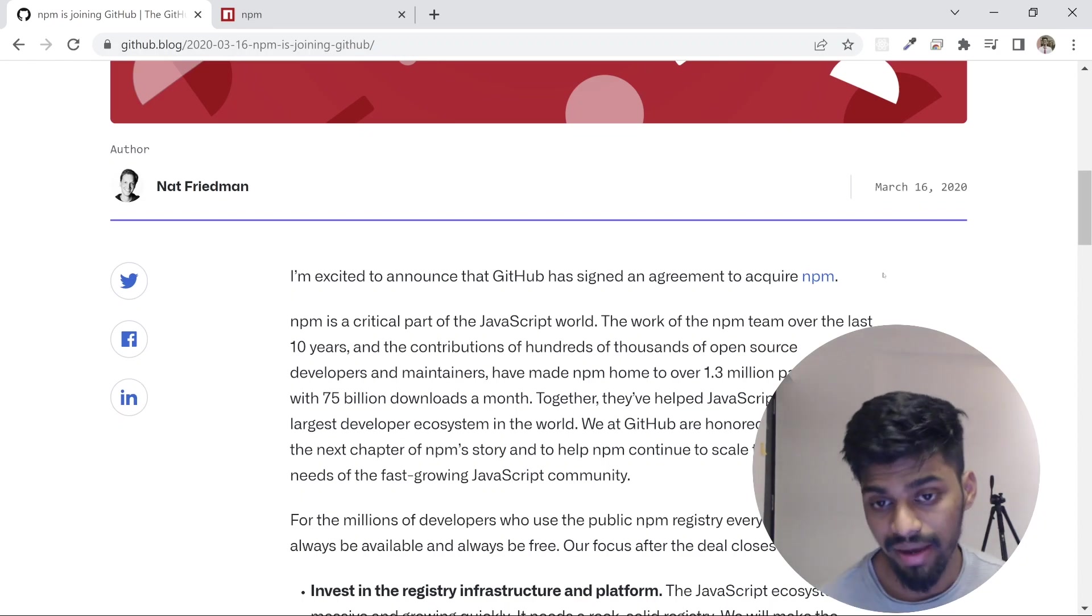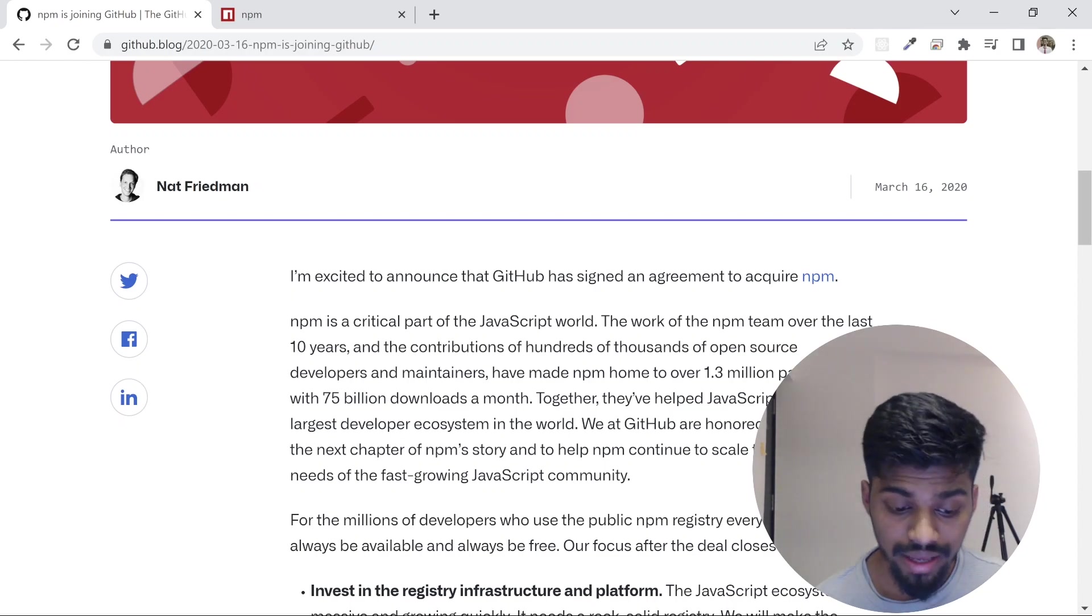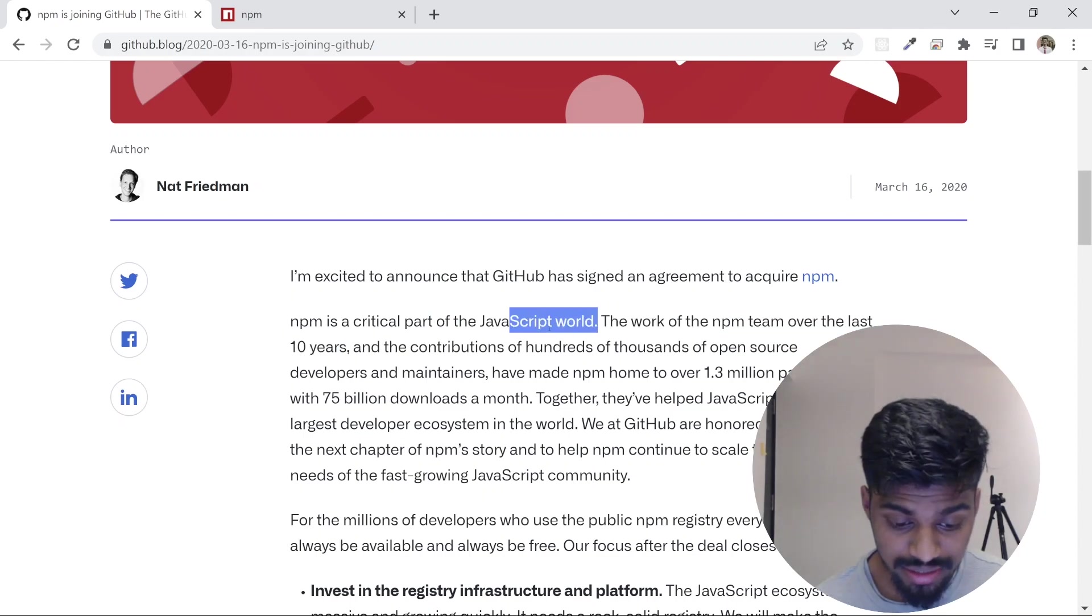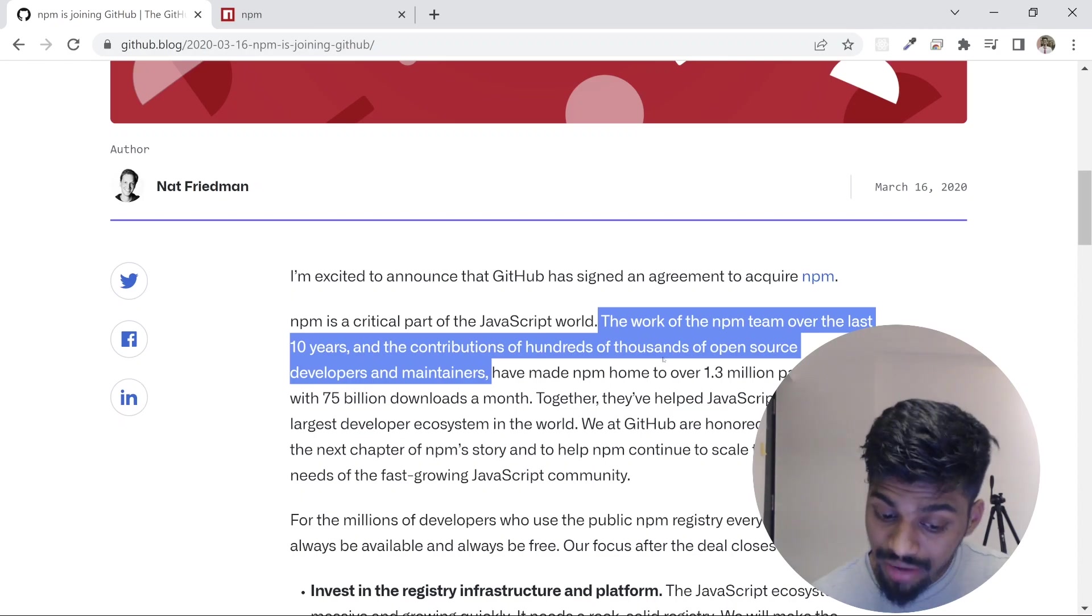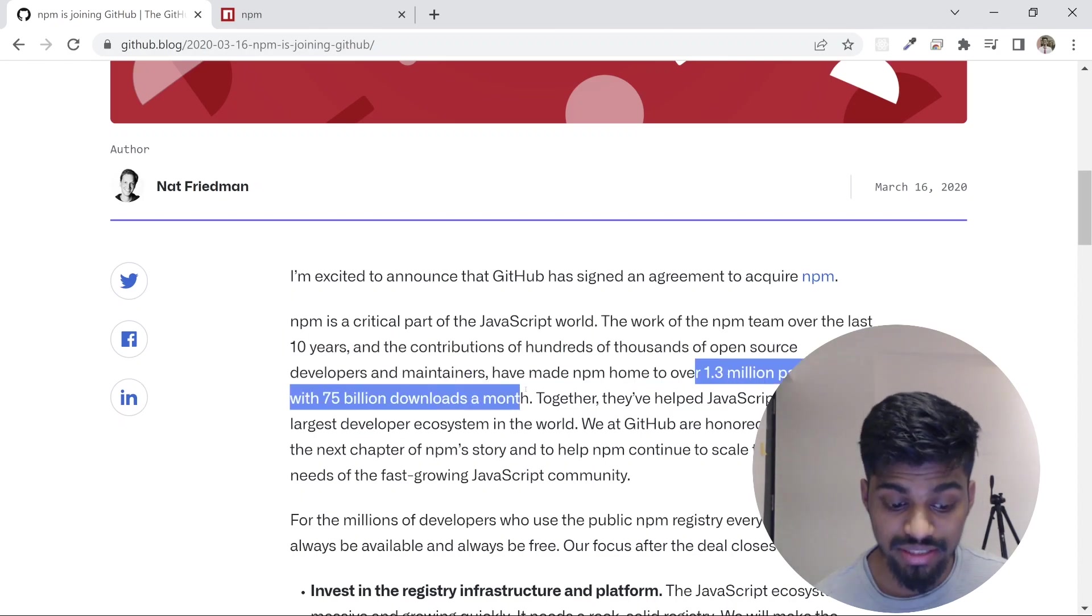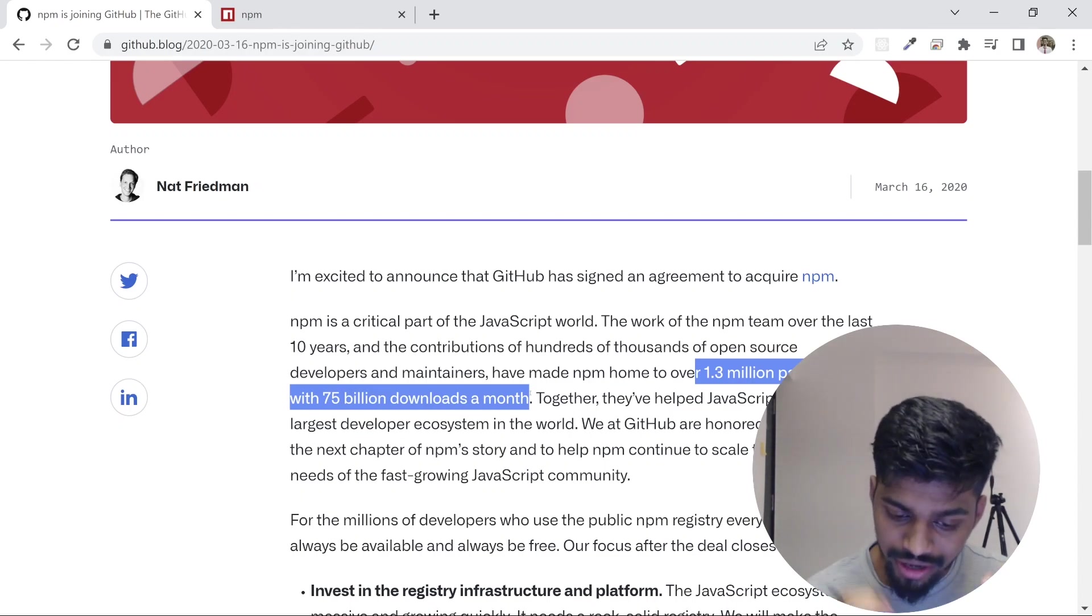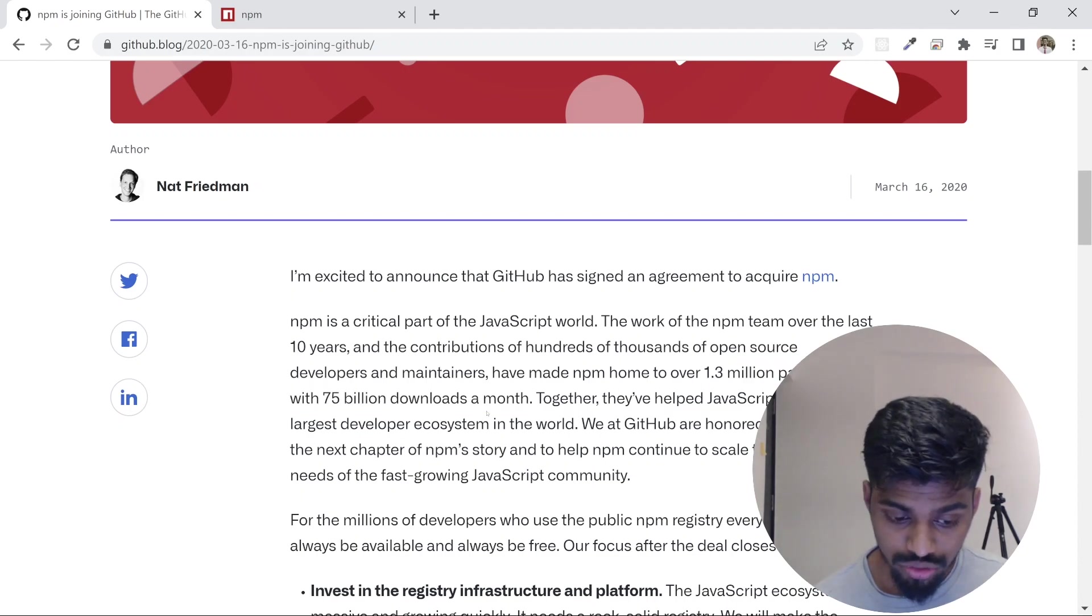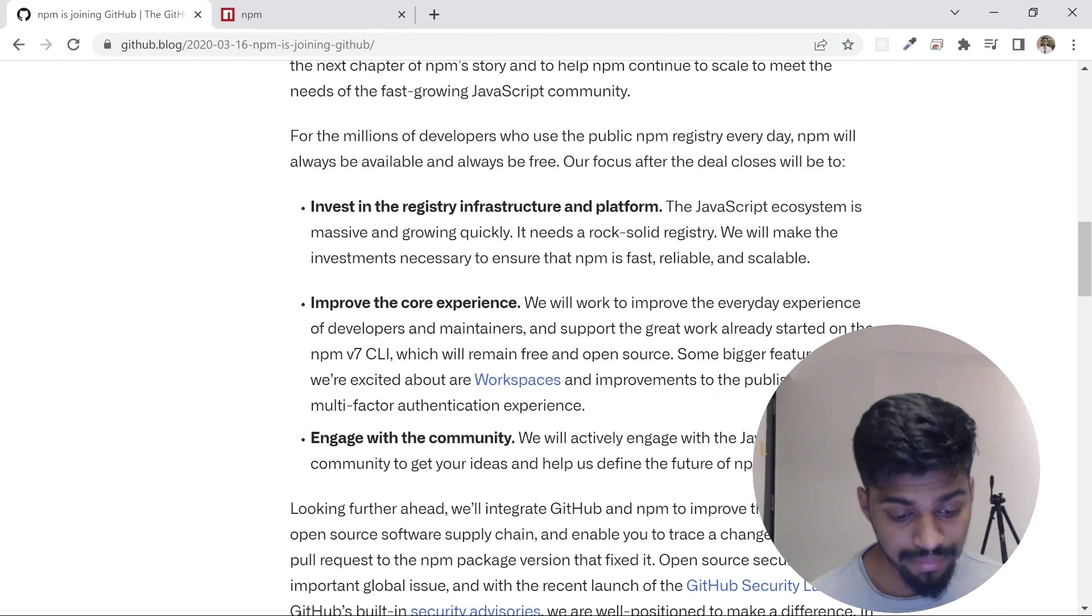GitHub is owned by Microsoft, so ultimately GitHub owns npm now, and it's going very smoothly. The npm team over the last 10 years, with thousands of open source developers and maintainers, has created 1.3 million packages with 75 billion downloads a month. This is run by GitHub now.